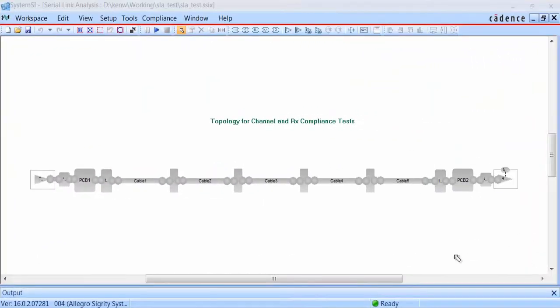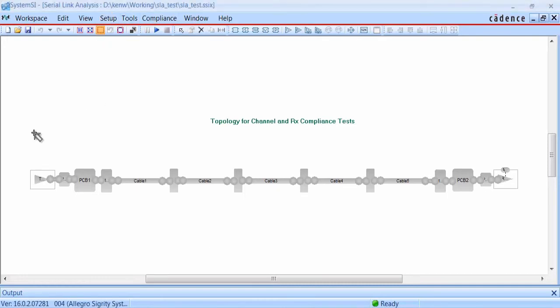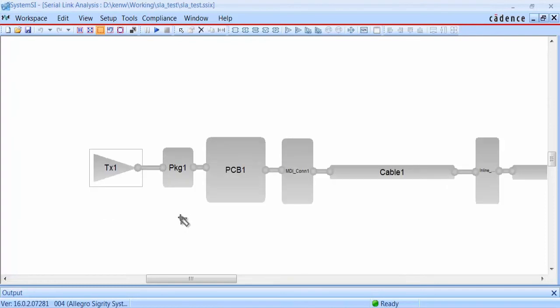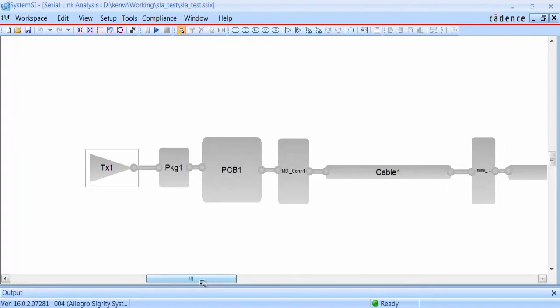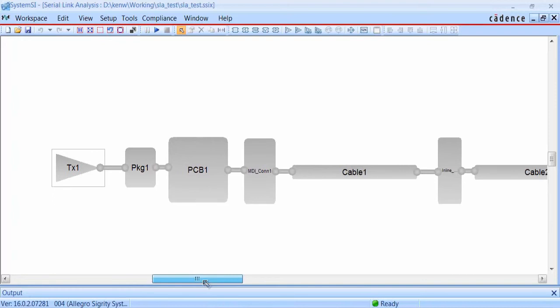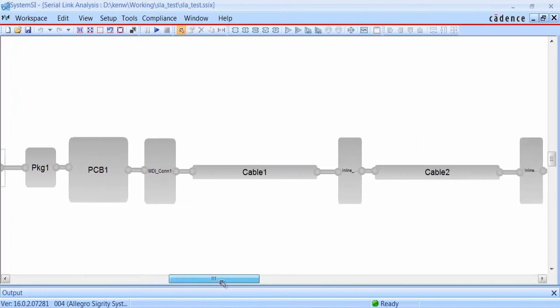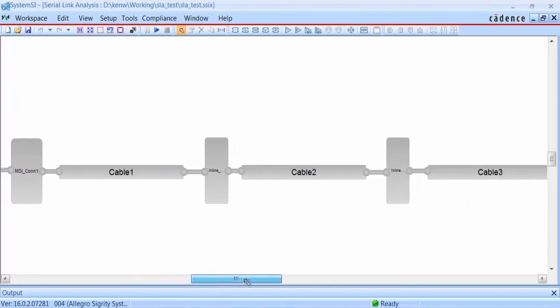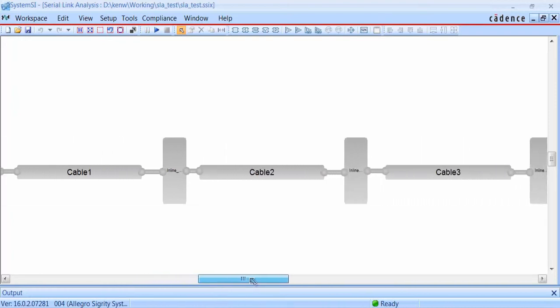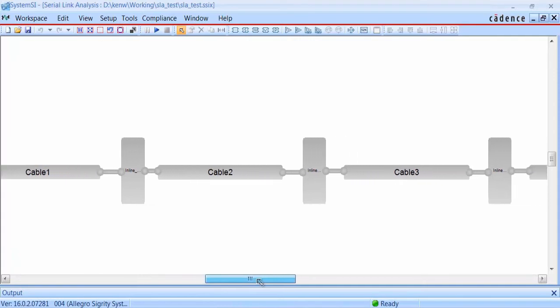Next, we'll look at the template for the cabling system and the receiver compliance checks. This template is very similar to the transmitter template we looked at. In contrast though, you can see that the cable models and the inline connectors are not shorted out, and they are all in place.